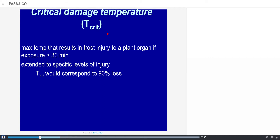To characterize frost damage, we define the critical damage temperature, T-crit, as the maximum temperature that results in frost injury to a plant organ when the time of exposure is longer than 30 minutes. More recently, this concept has been extended to specific levels of injury: T-sub-90 corresponds to 90% loss of something in the plant (for instance, 90% loss of flowers), and T-sub-10 means 10% loss of flowers, fruits, or anything else.